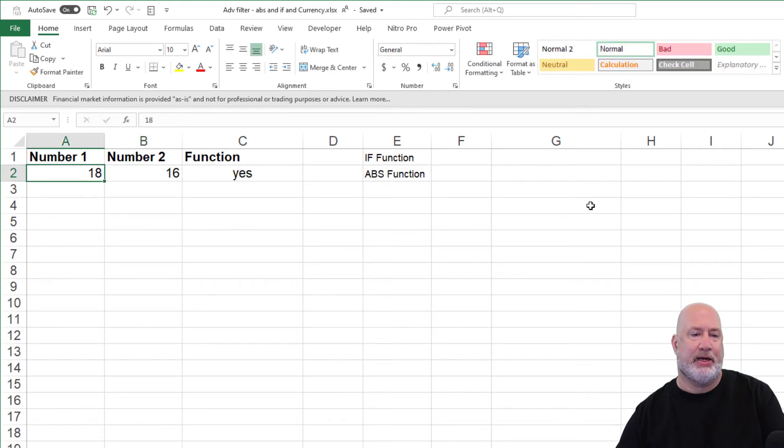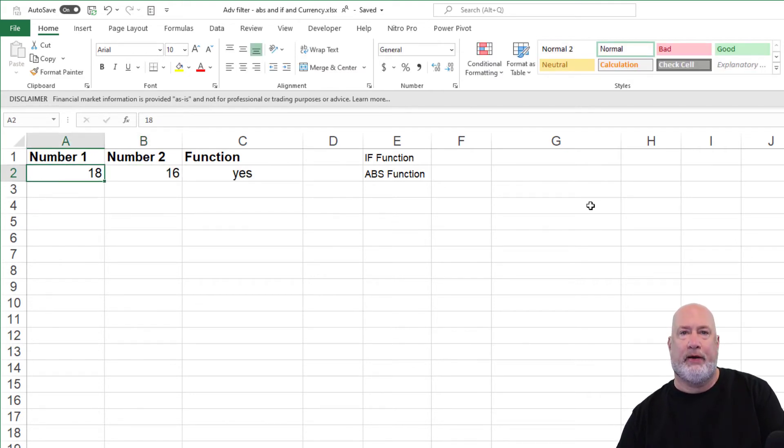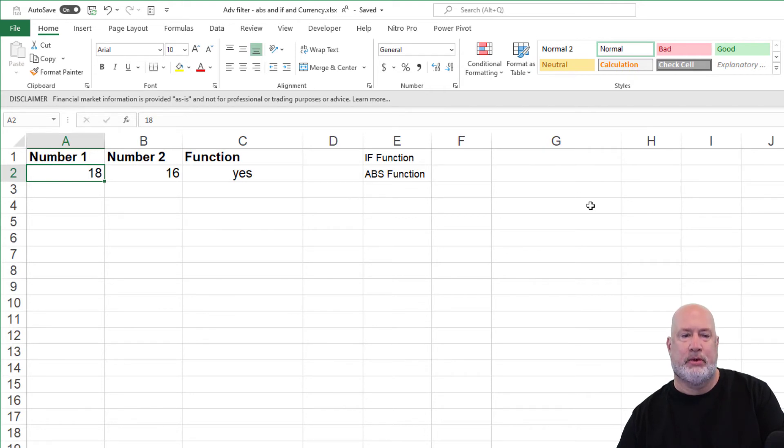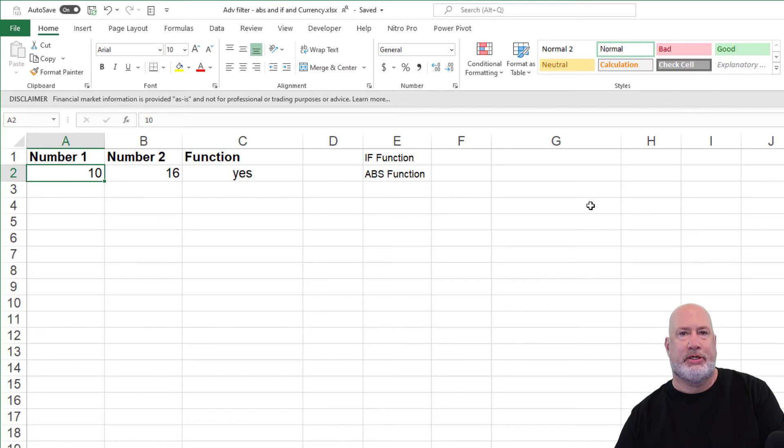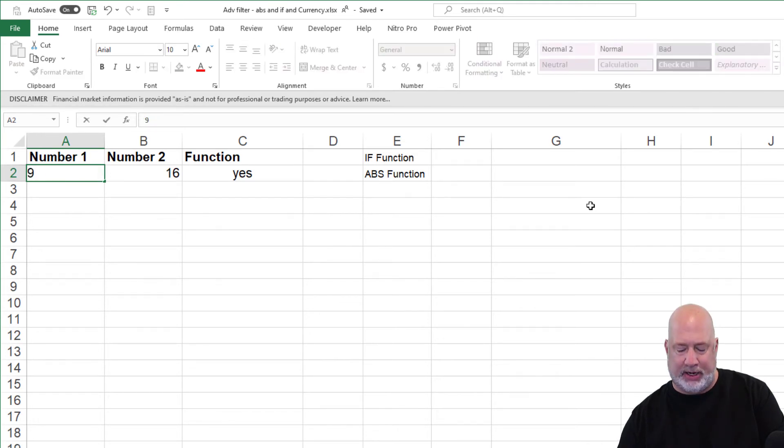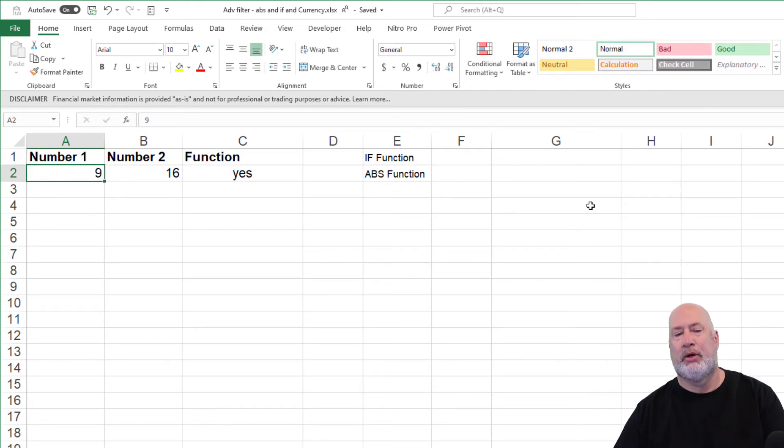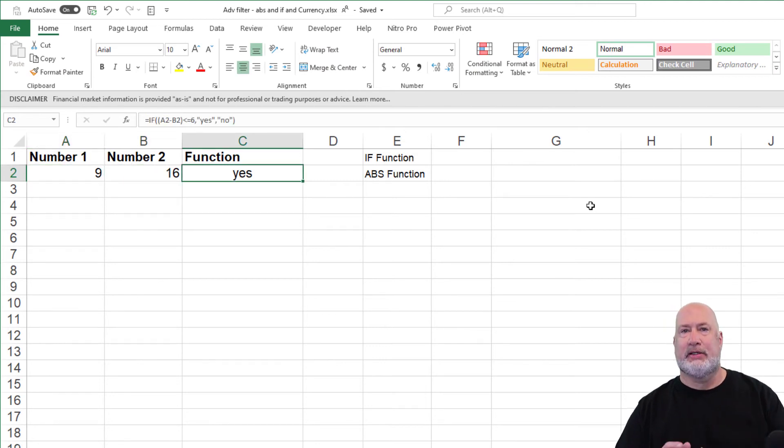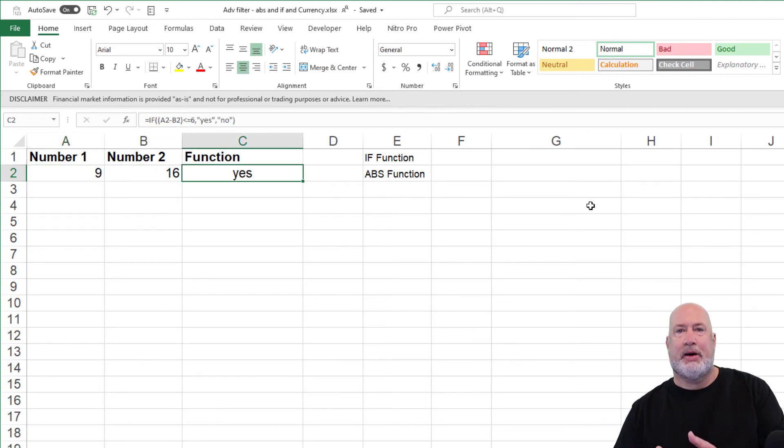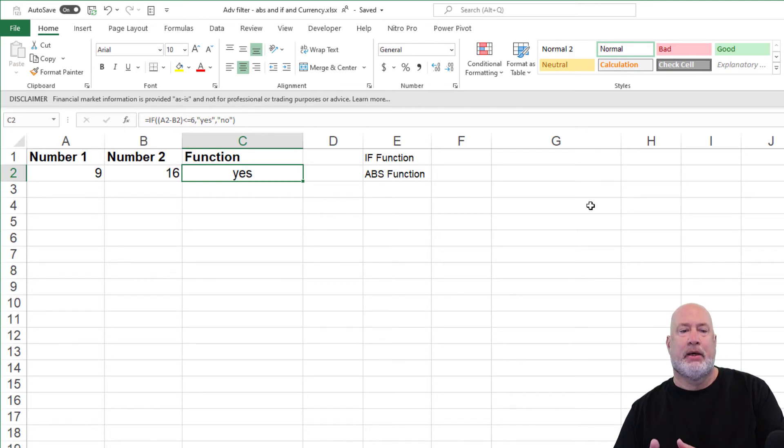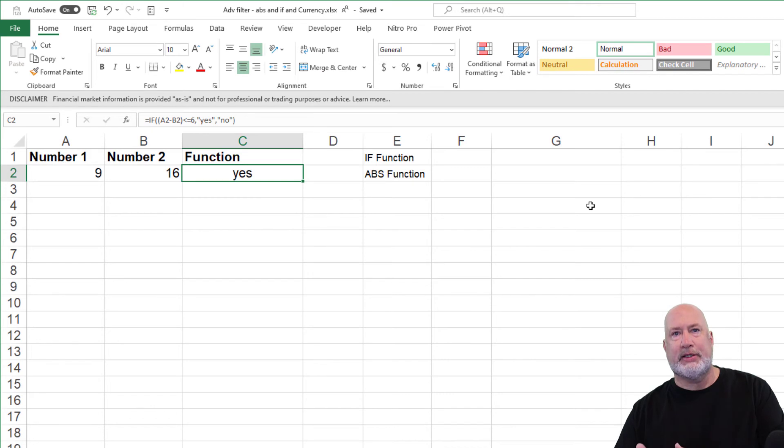Here's the problem that I ran into though when I was doing this. What if the first number in A2, again I'm testing this, the number 10 is yes, but here you go, here's my issue. The number nine, I'm expecting it actually to say no and I'm still getting yes. And the reason is nine minus 16 is negative seven. Negative seven is less than or equal to six.